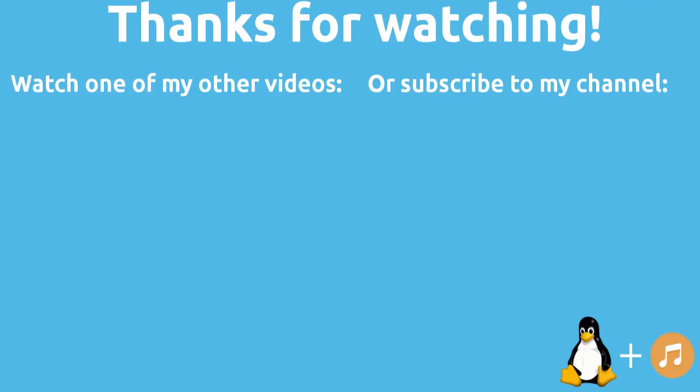So thanks for watching this tutorial about XRUNs. I hope you liked it. If you liked it, please leave a like on the video. Leave a comment down below if you have any questions. And subscribe to my channel. I'll see you in the next one. Bye.